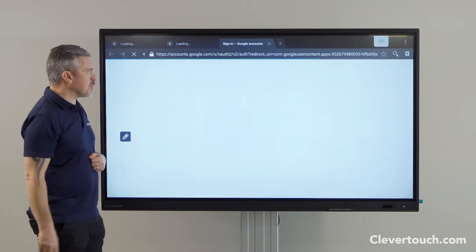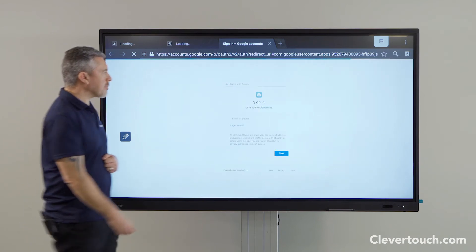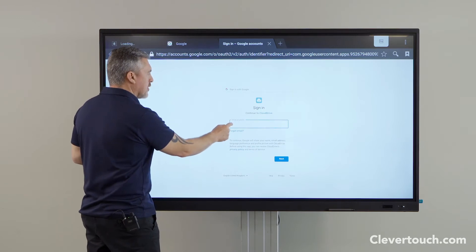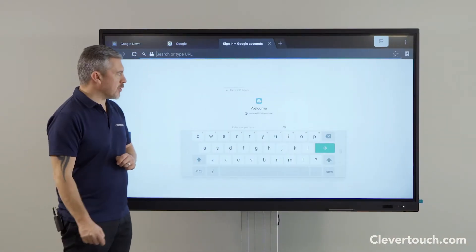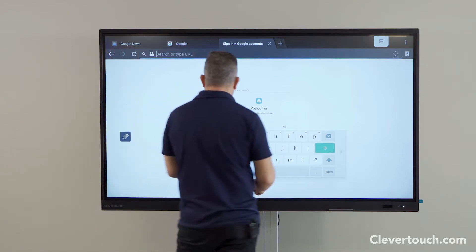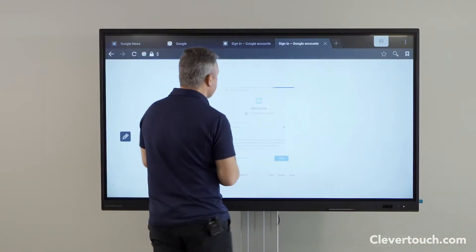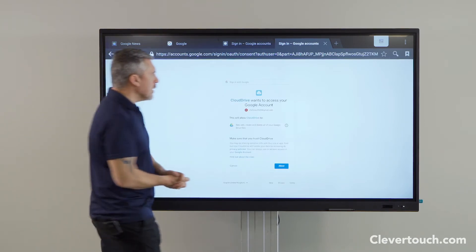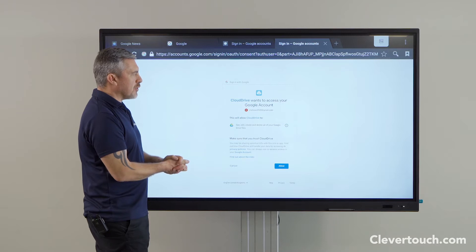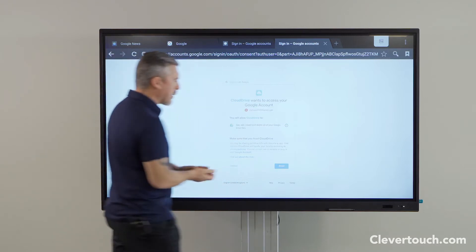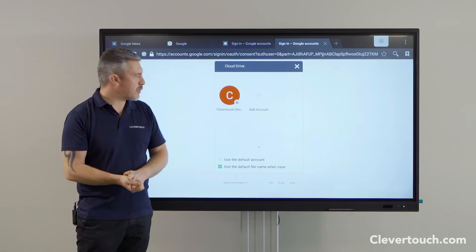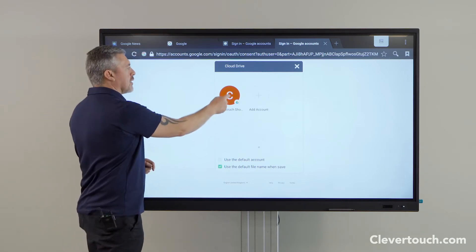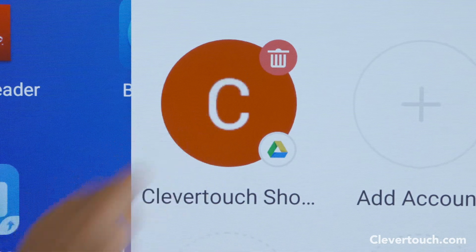This now takes me out to a browser so that I can log in. I'm just going to put in the details of the account I want to log into and type in my password. Google's cloud drive wants to access my Google account, which I will allow it to do. And there it is — I'm now signed in. Later on if I want to sign out I can just click and hold and a little bin will come up to log out that way.